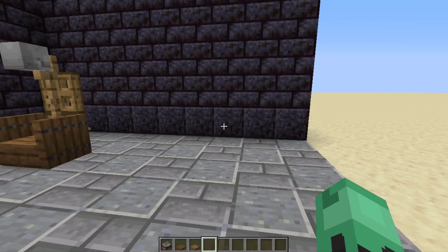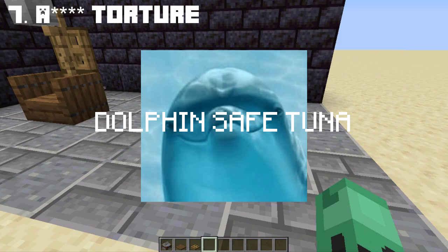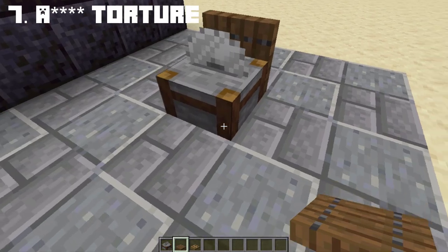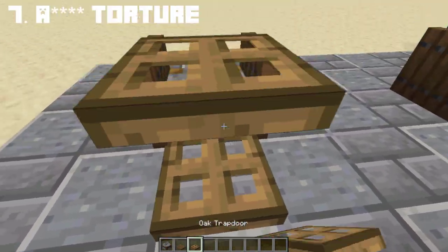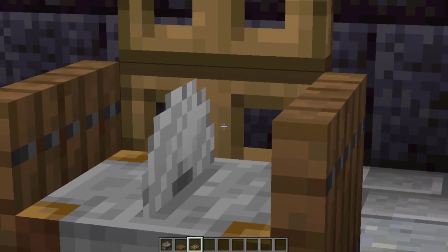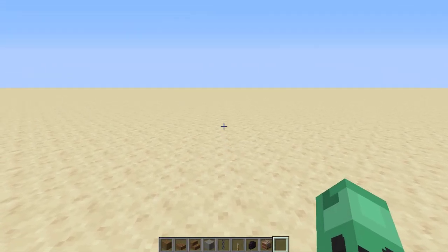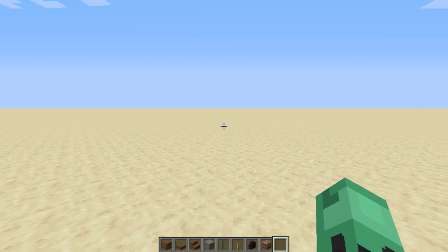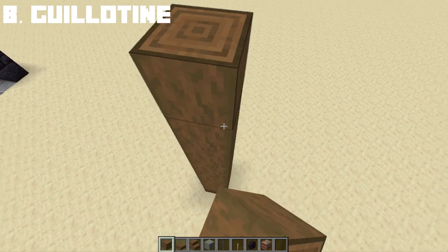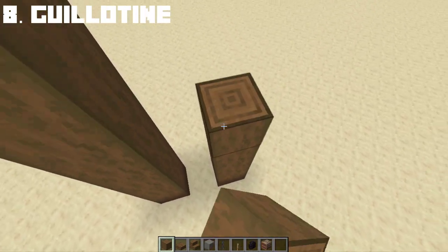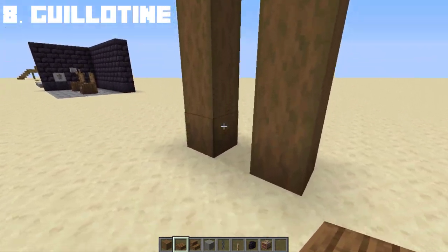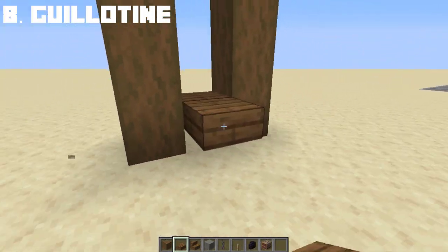Same as the electric chair, we will make a torture device which is even more brutal than the previous one. And of course, the most common torture device ever known to humans is a guillotine. You've probably heard of this a lot. A guillotine is a torture device in which the person is decapitated by a very sharp blade on top, which instantly kills the person.